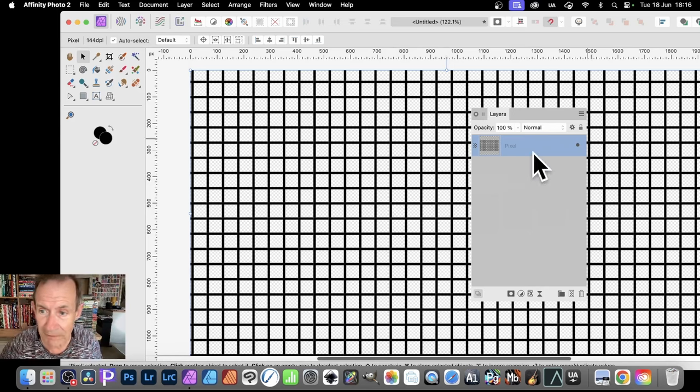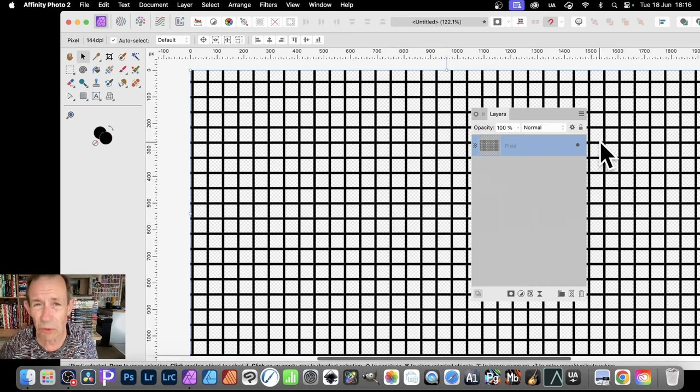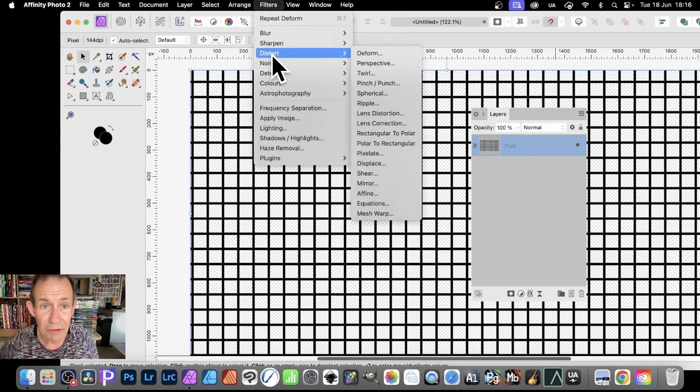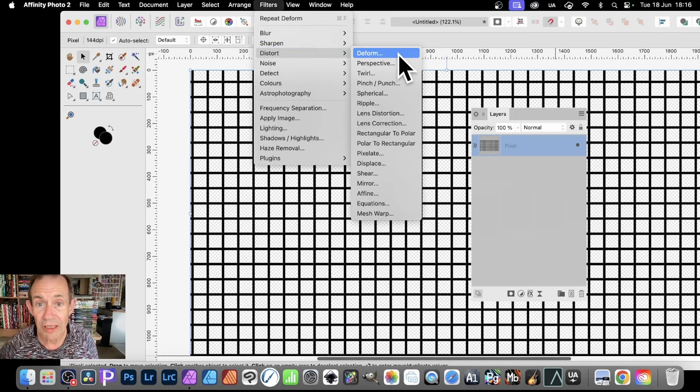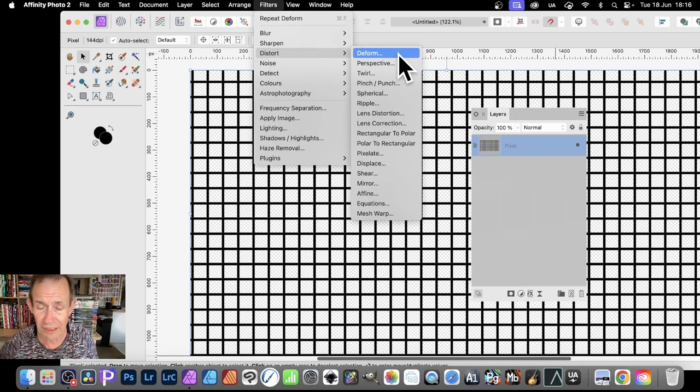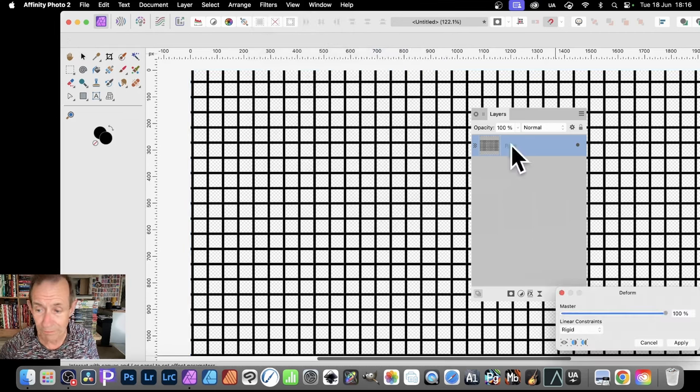Now you've got this pixel layer. And you can distort this pixel layer. So filters. Go down to Distort and Deform. You could use some of the others as well. Perfectly reasonable to use Mesh Warp. All these sort of things. But I'm going with Deform.